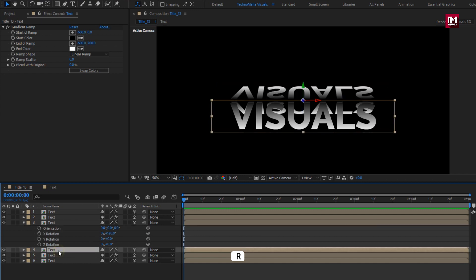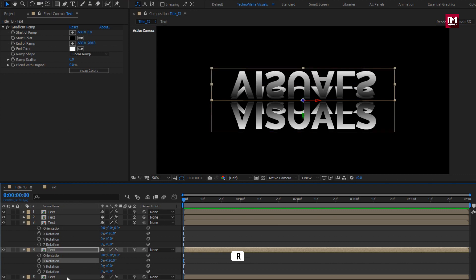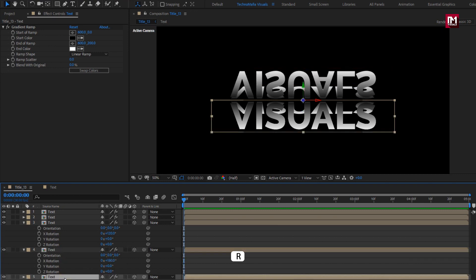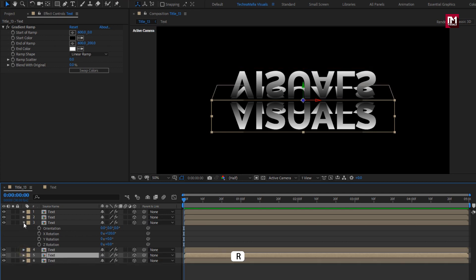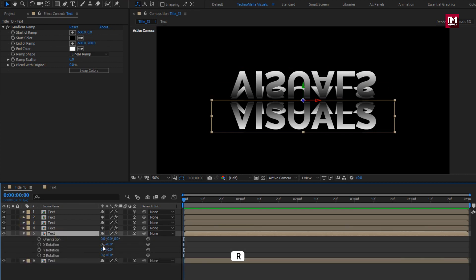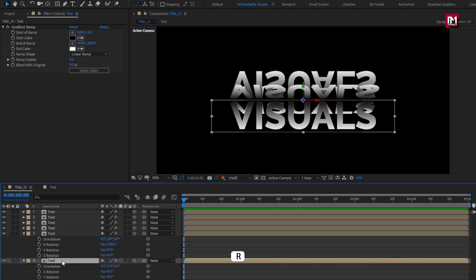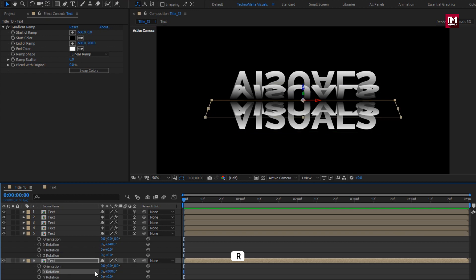For fourth text composition, set X rotation value to 180 degrees. For fifth text composition, set X rotation value to 240 degrees. For sixth text composition, set X rotation value to 300 degrees.